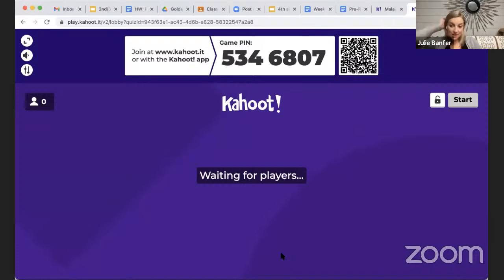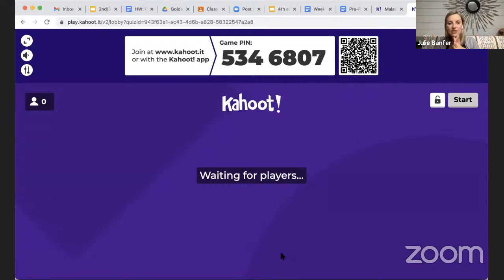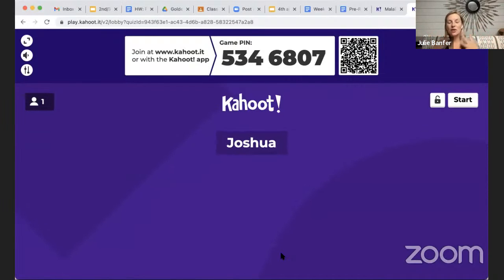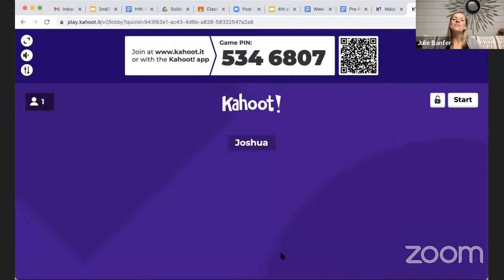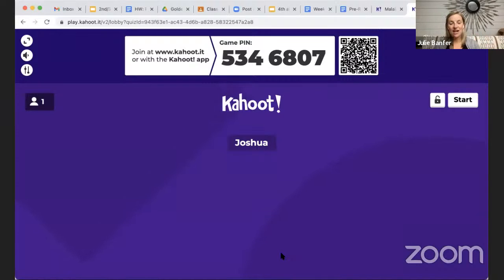You get to pick a username, and this interactive quiz will show your scores and answers on the screen. If you want your username to be something other than your actual name — an emoji or something silly — that's okay too. Some students don't want their names or scores on the screen at all, so they just type into the Zoom chat the different answers.